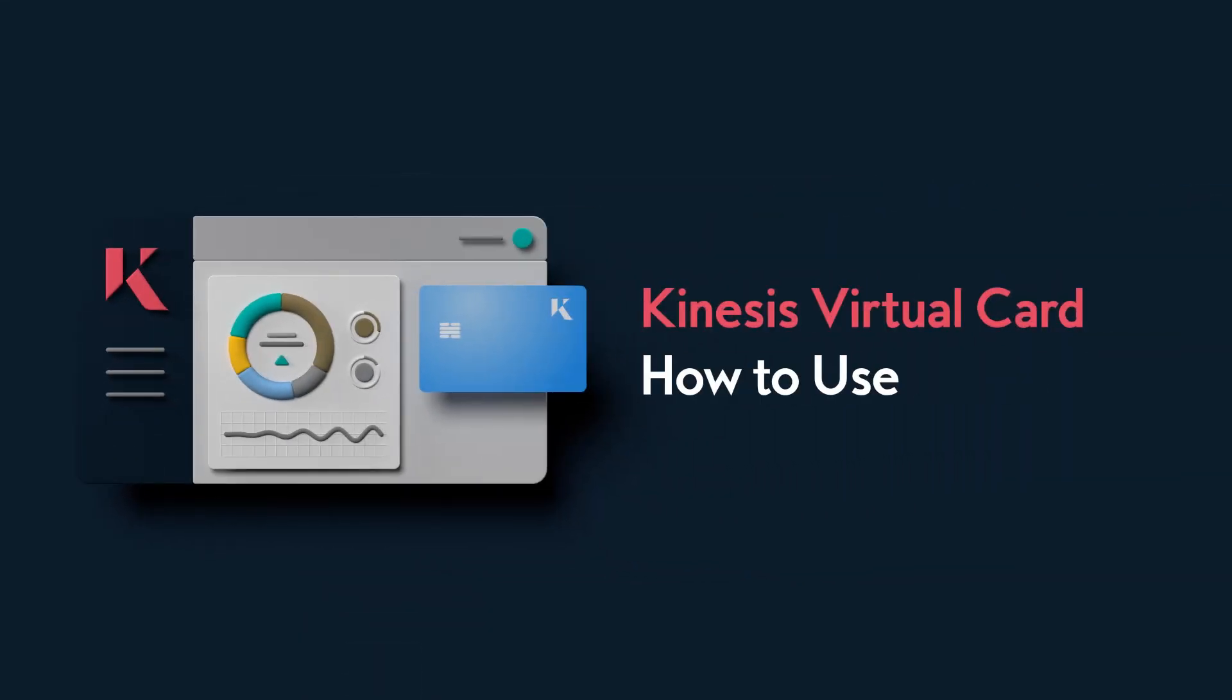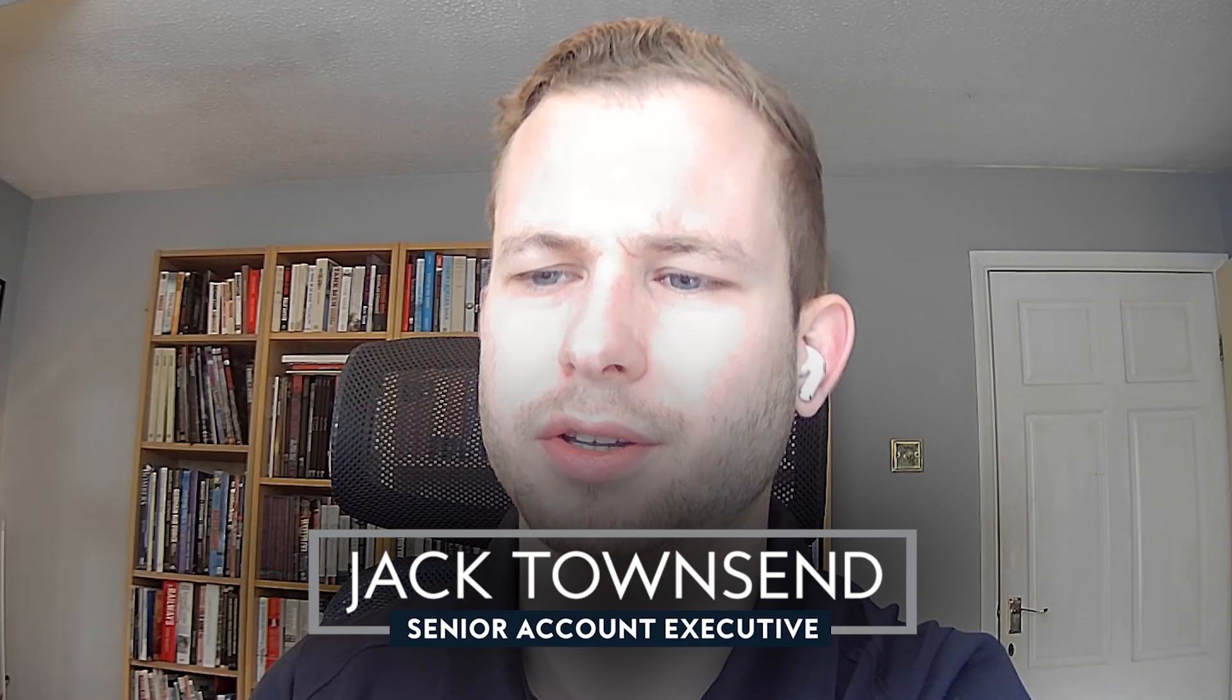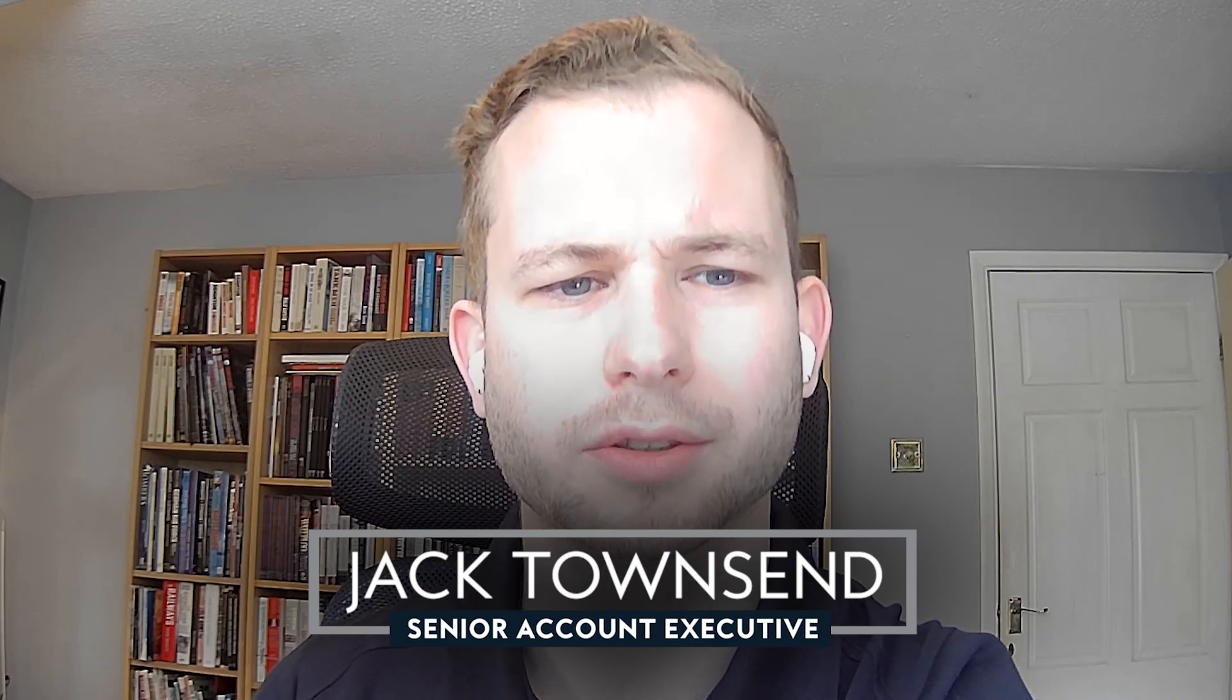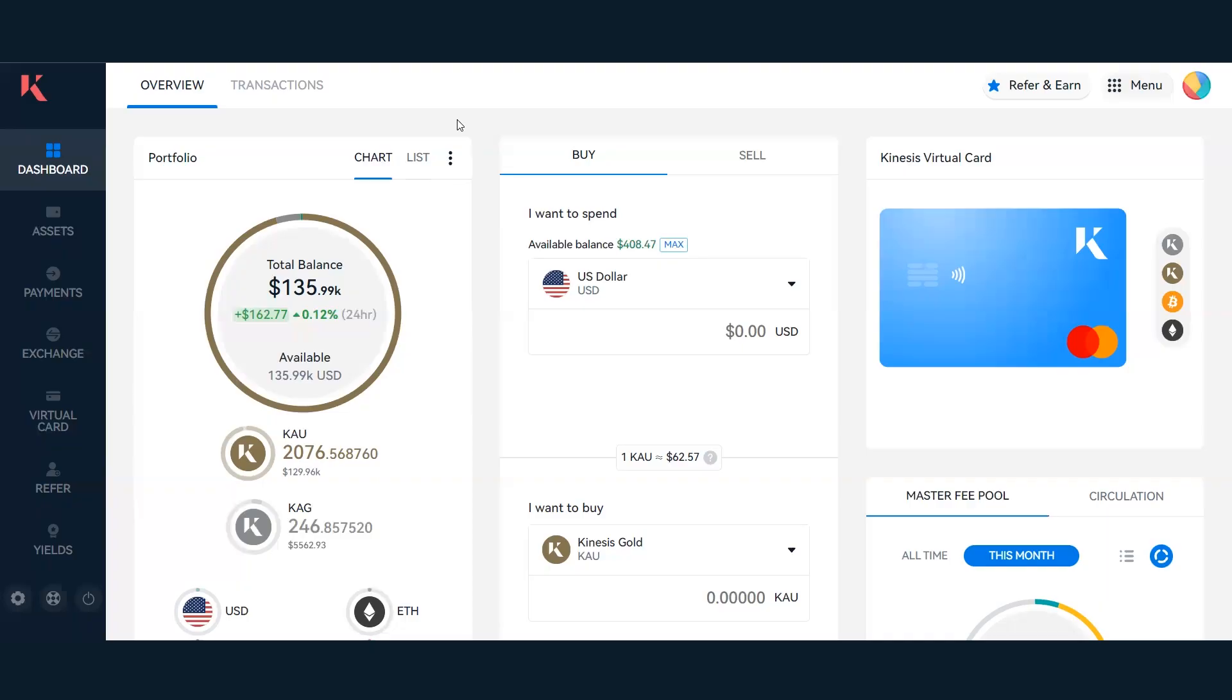How to use the Kinesis virtual card. When wanting to access the virtual card in your account, you can do so from within the dashboard. On the right-hand side, you'll see the Kinesis virtual card icon as well as the currency preferences you have set when spending with the virtual card.